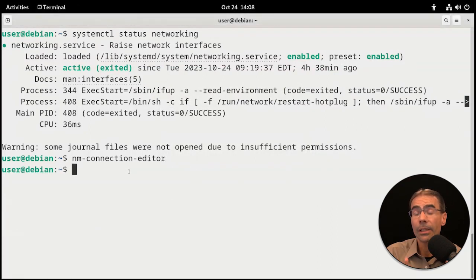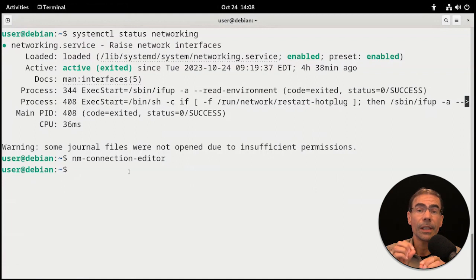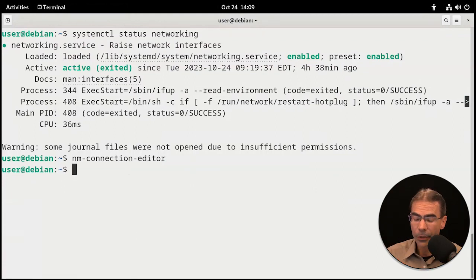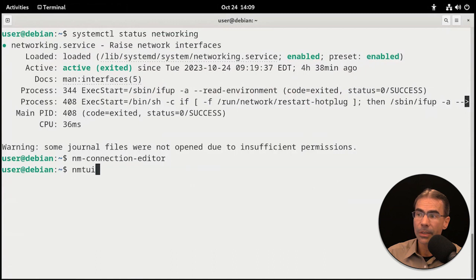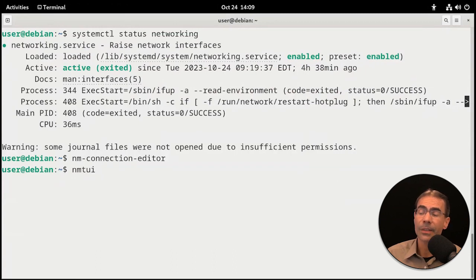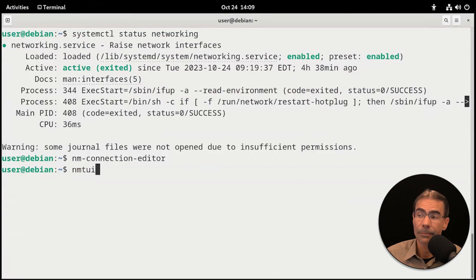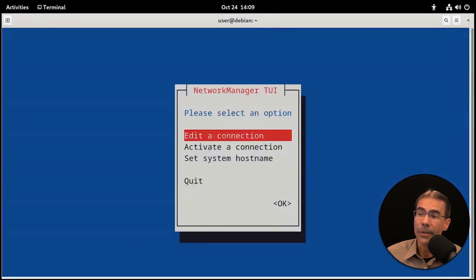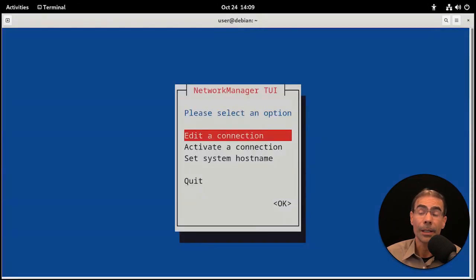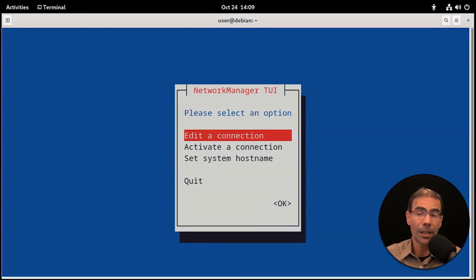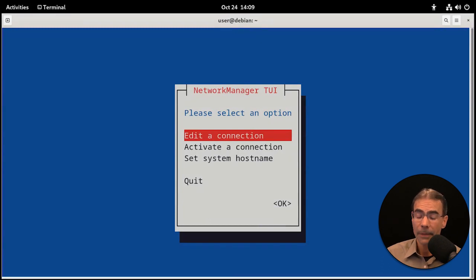Now let's get into the text-based or command line options. The first one is nmtui, and that's Network Manager tab-based user interface. If we press enter for that, you'll see the tui. This is old school. You use the tab keys and the arrow keys to get around the menu systems.